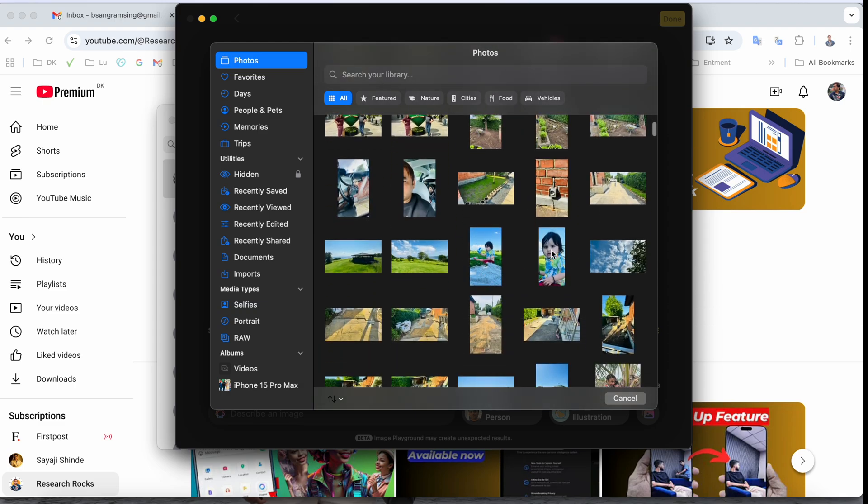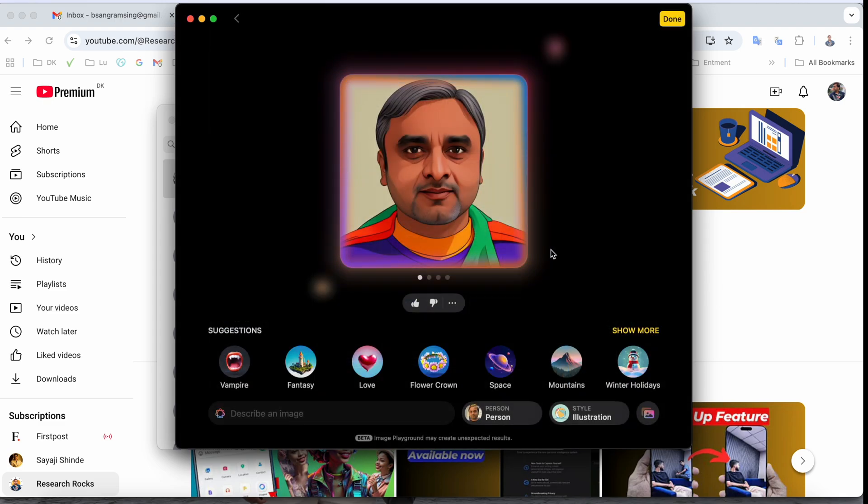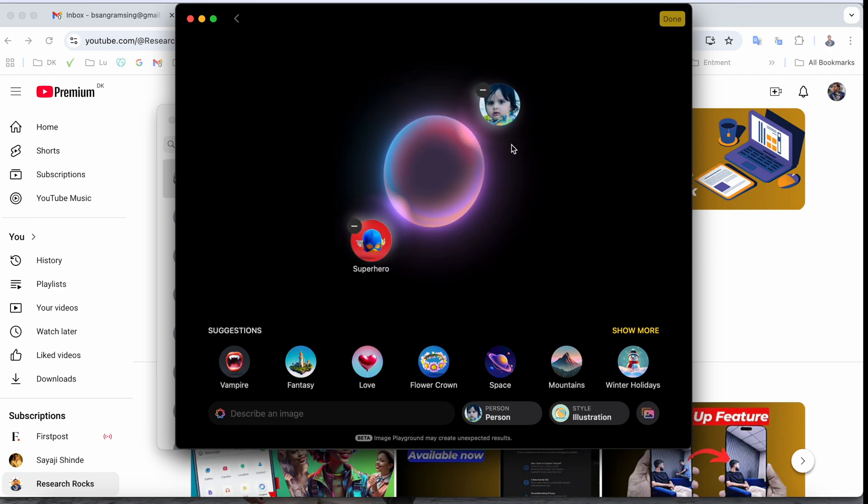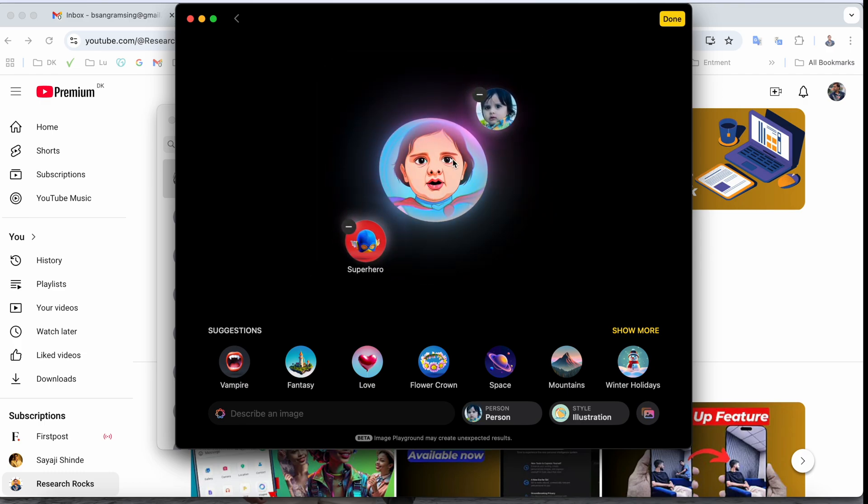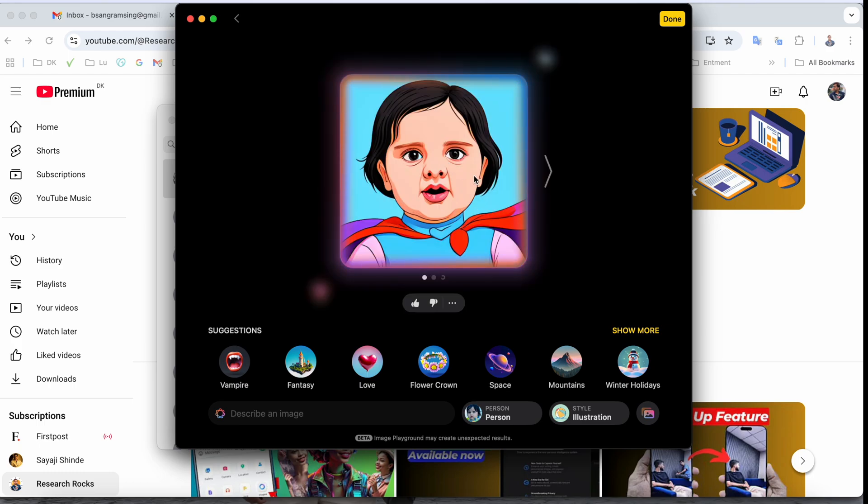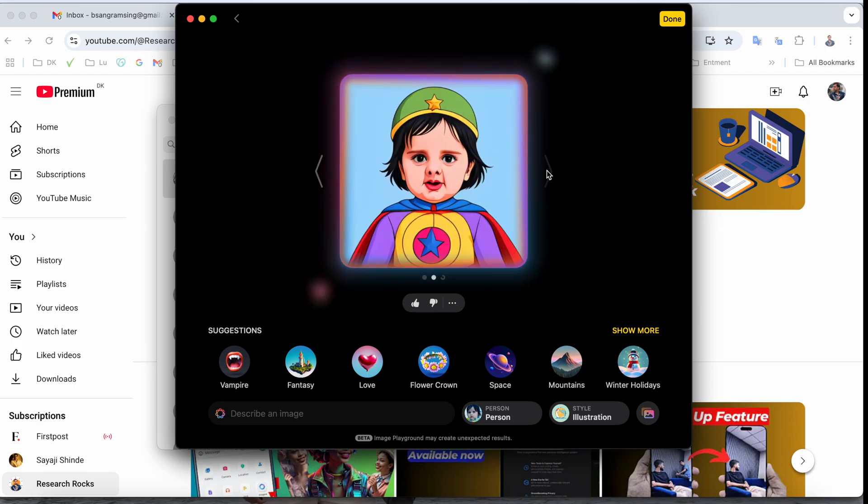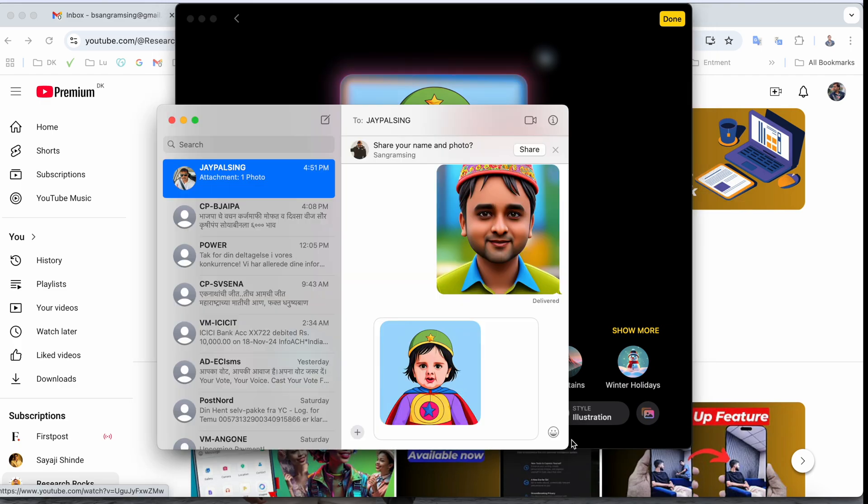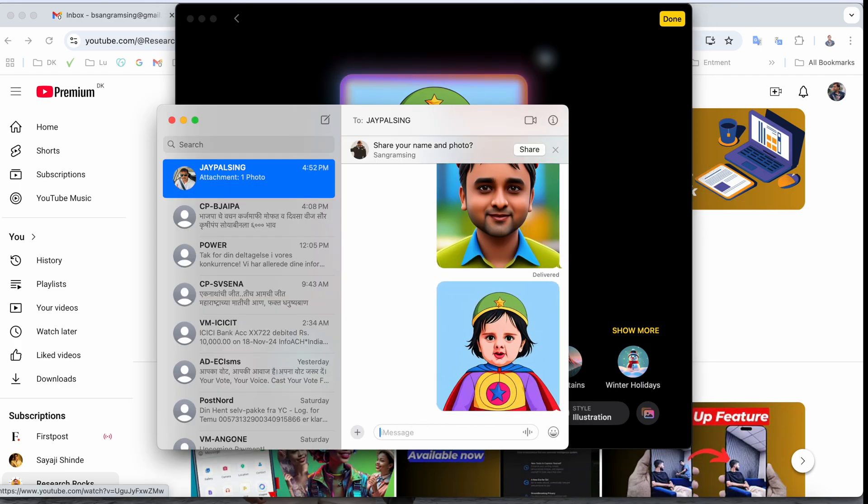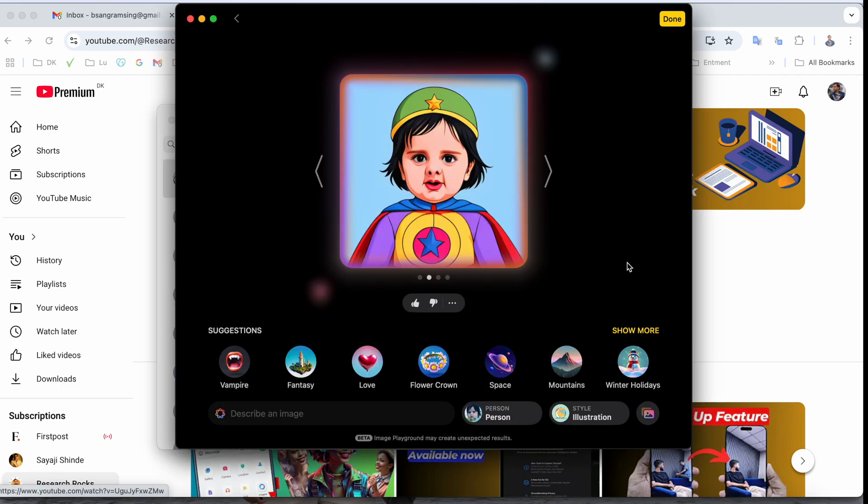Look at this, my son's image and how he looks. Yeah, it's nice. After that, you can very easily share this one. This is the process to use Image Playground on your Mac operating system.